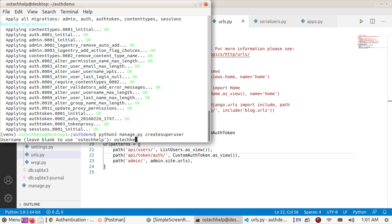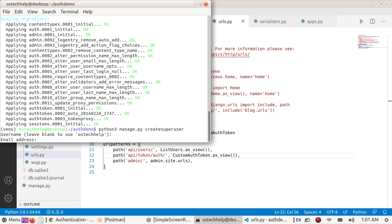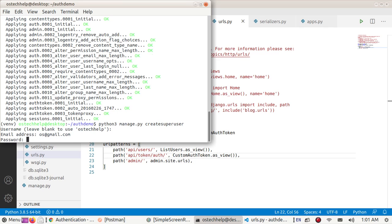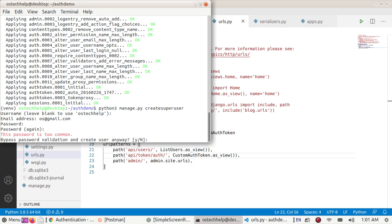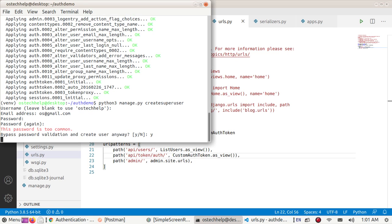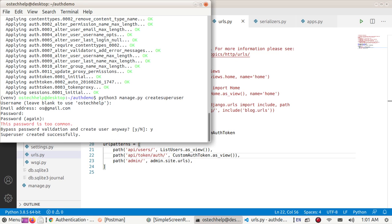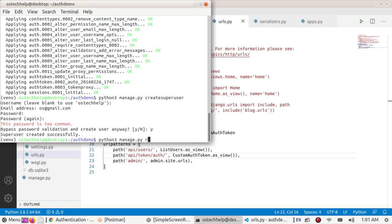Python manage.py createsuperuser. Email, leave blank. And password, simple password. Now start server by this command: python manage.py runserver.